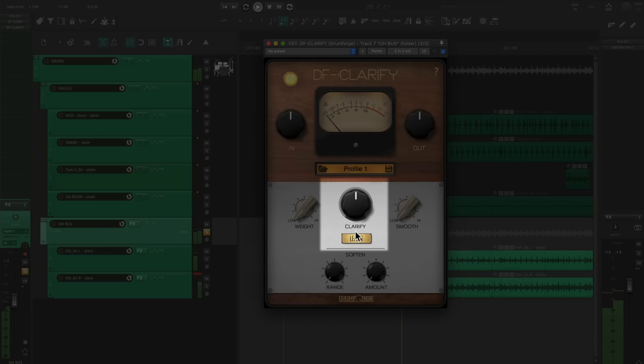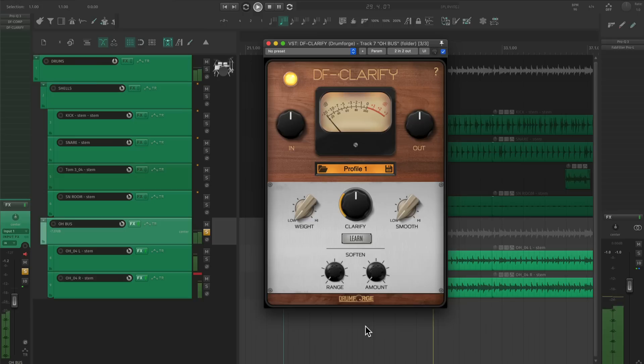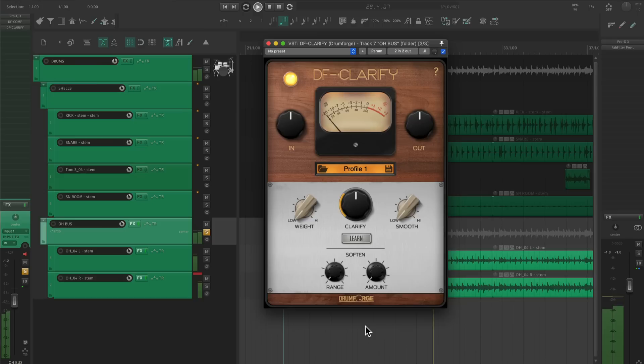Cool, now the cymbal track is a little more manageable. I can get it way cleaner with Clarify. Just like the sampled cymbals, I'm going to use this plugin to cut away some of those resonant frequencies that we don't like, and let that clean high-end through.